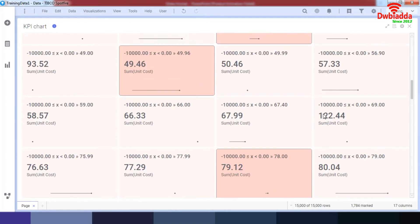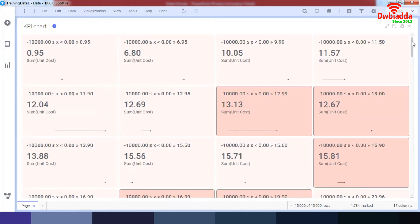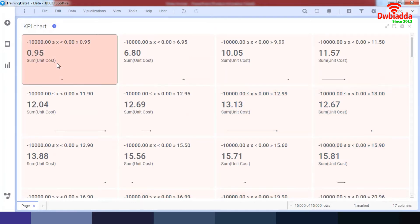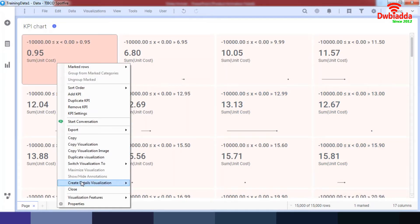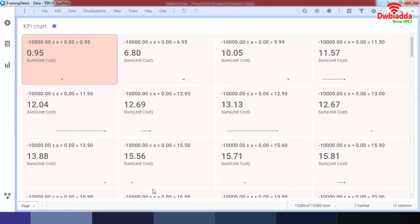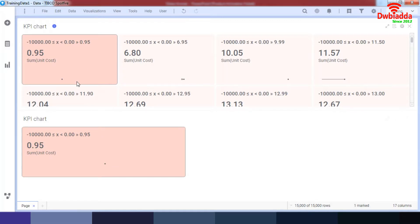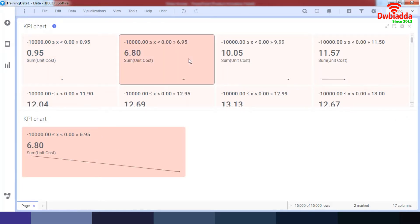Let's go up and look at our KPI chart options. You can also go to your details visualization and create other KPI charts. For example, if I click down on anything I can work around it as well.